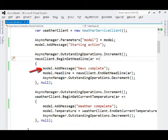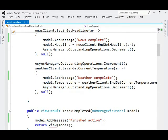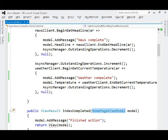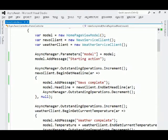So we're doing it asynchronously with help from the async manager, and I have some messages sprinkled throughout here so we can see which thread is executing which part of the code. And of course, by the time we get to index completed, we'll have built an entire model with the current news, and the current weather, and all our messages, and we'll be able to render a view.